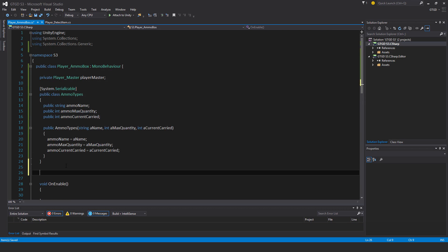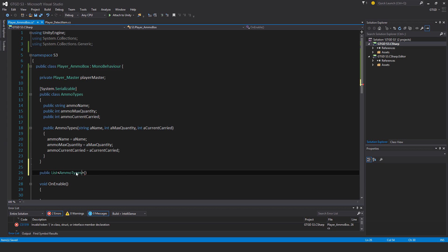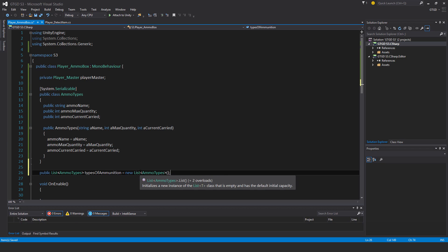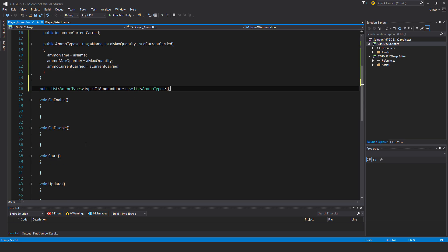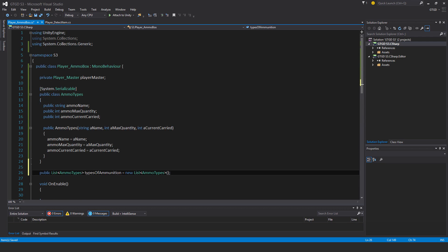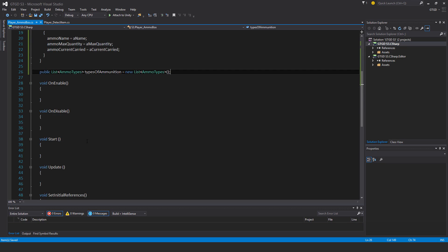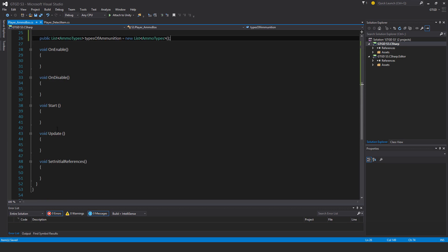Now I'm going to have a list with this. So public list, it's of the type ammo types, and it's going to be called types of ammunition. And that is going to be types of ammunition is equal to a new list. So the list is of the type ammo types, and each entry in the list will have these three values, which is very useful and very important for what we're going to do. So I think that's my variables done. Now I need to start setting up the methods. And I don't think I'll be needing the start and update methods, so I'll get rid of those.